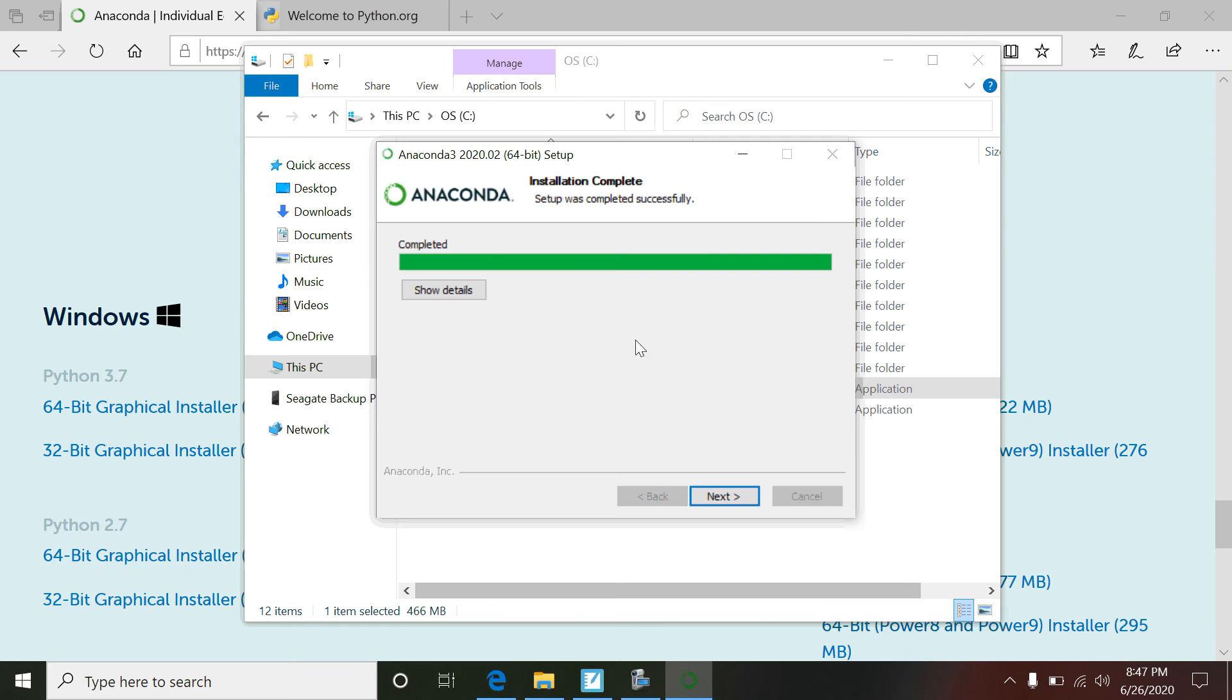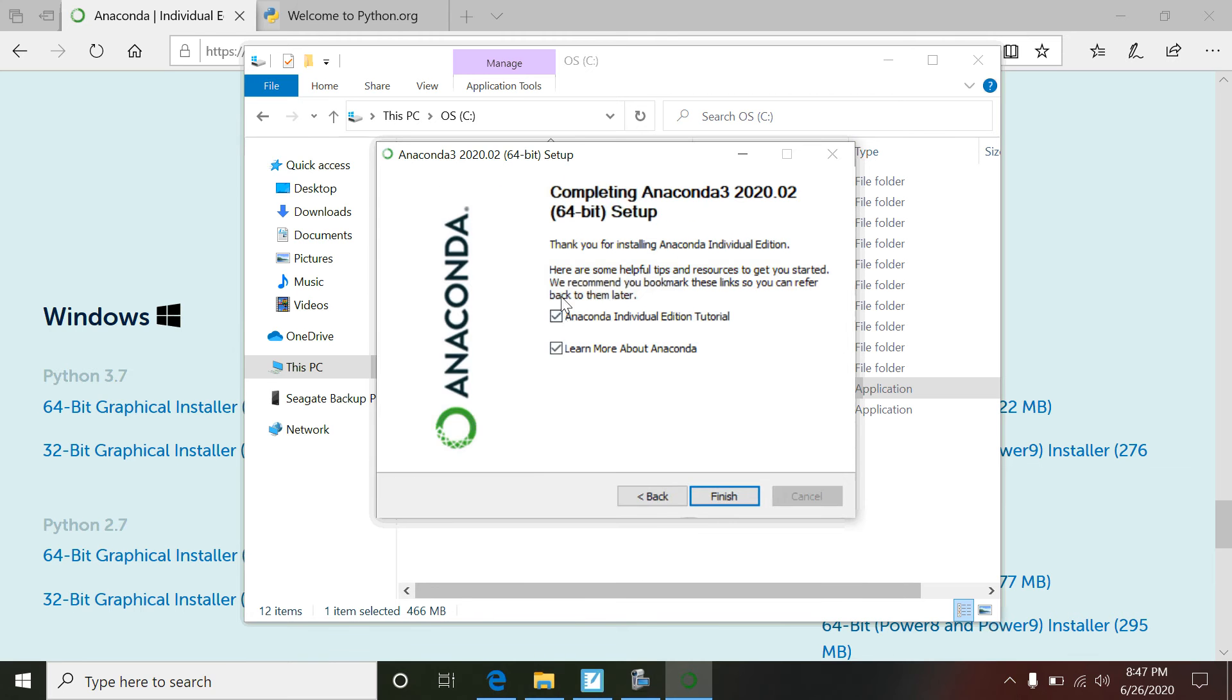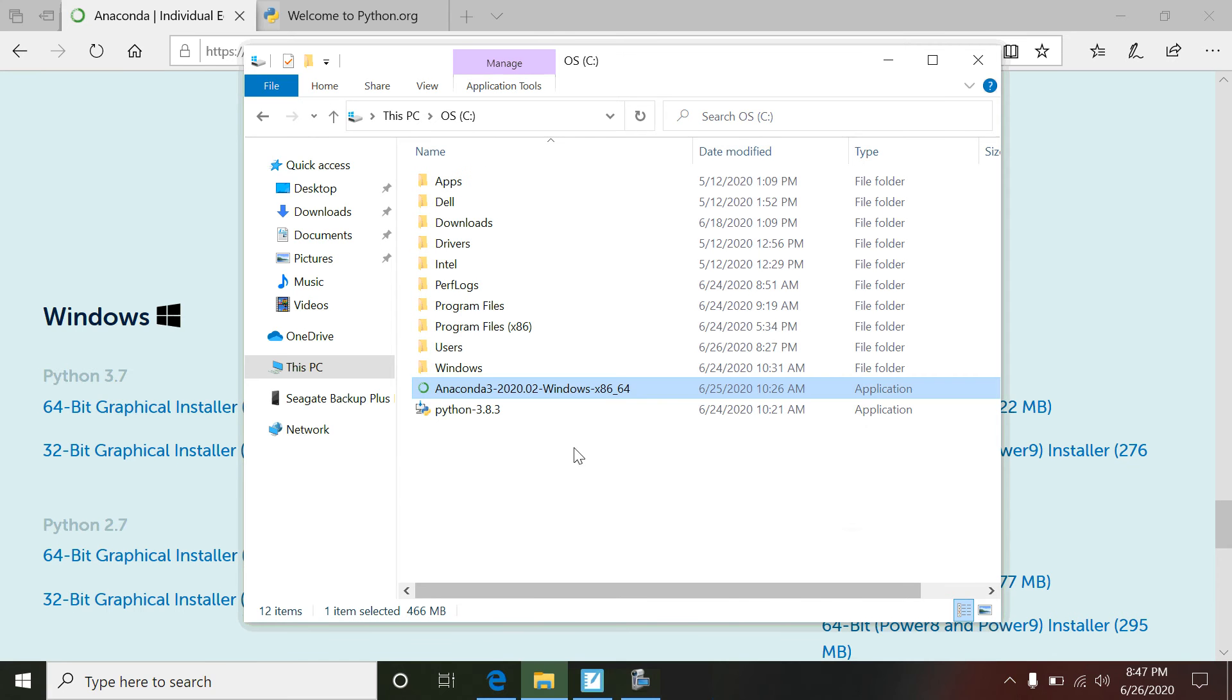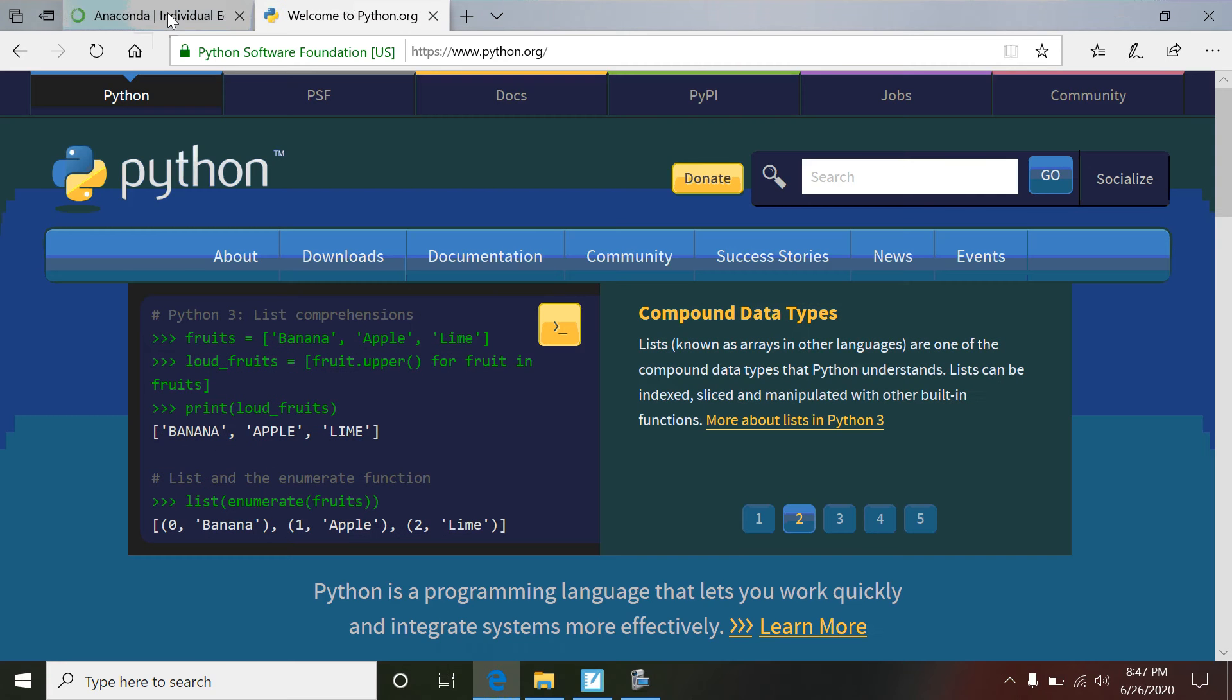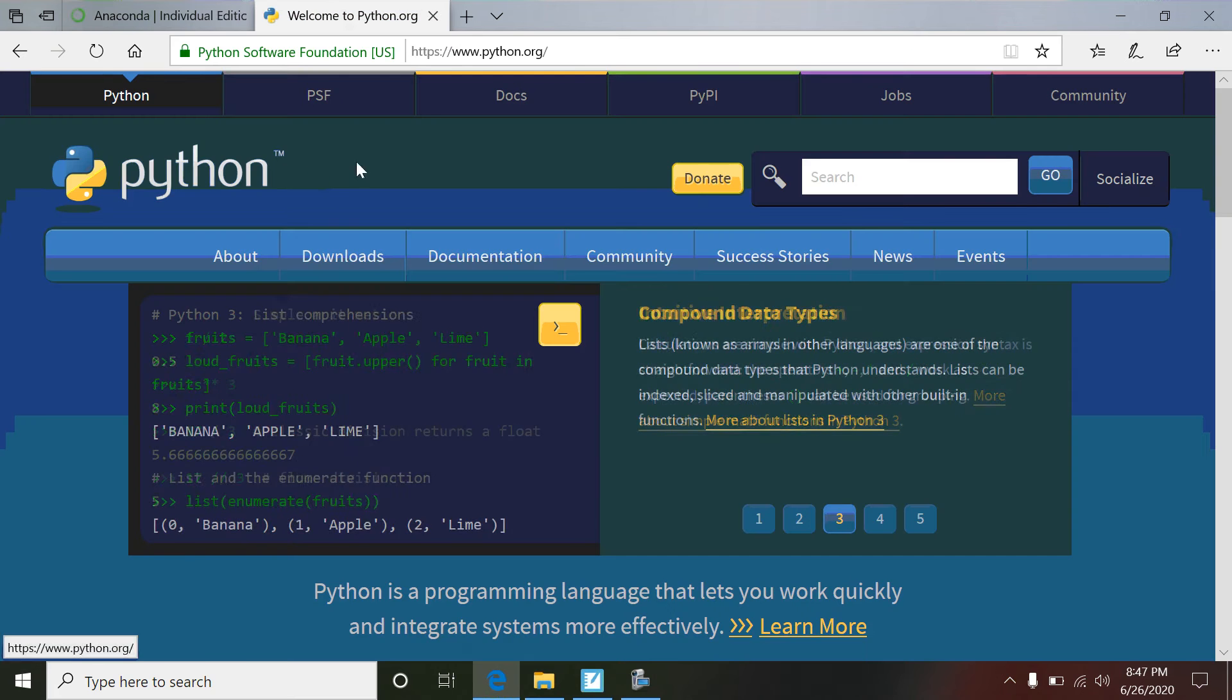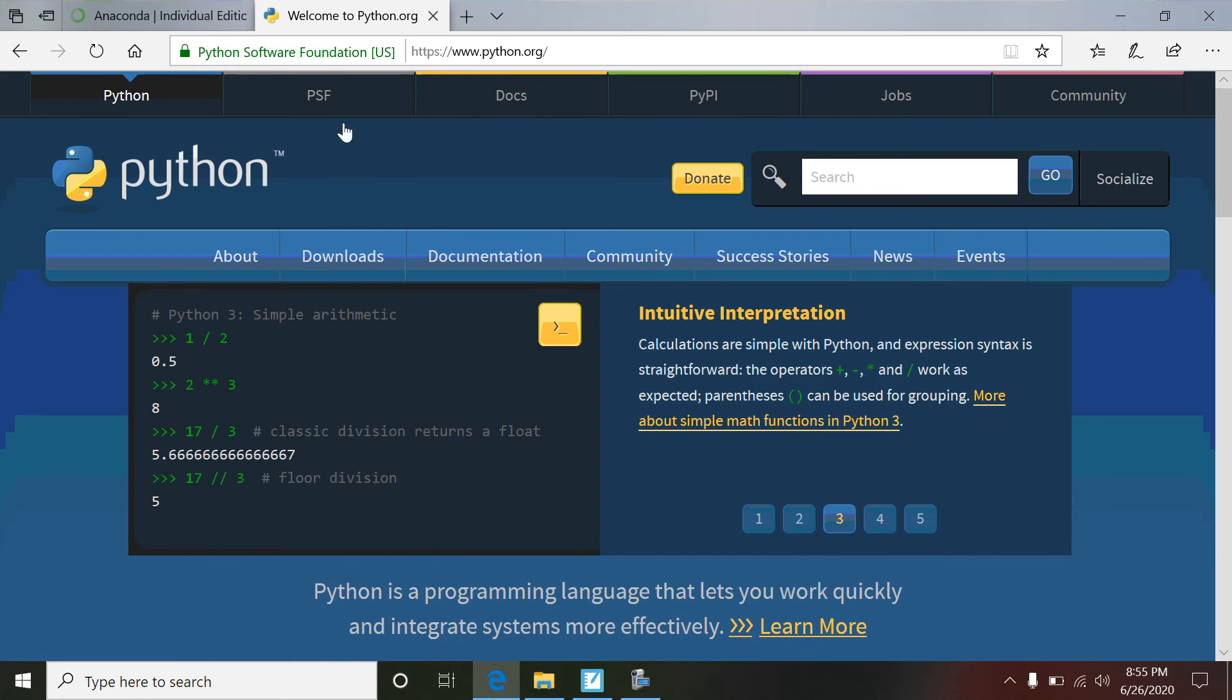Now we see it's completed its installation. I'm going to go Next. And for me, I don't want to do any of that, so I'm just going to click Finish. And now I've got Anaconda installed on my computer and that's pretty handy.